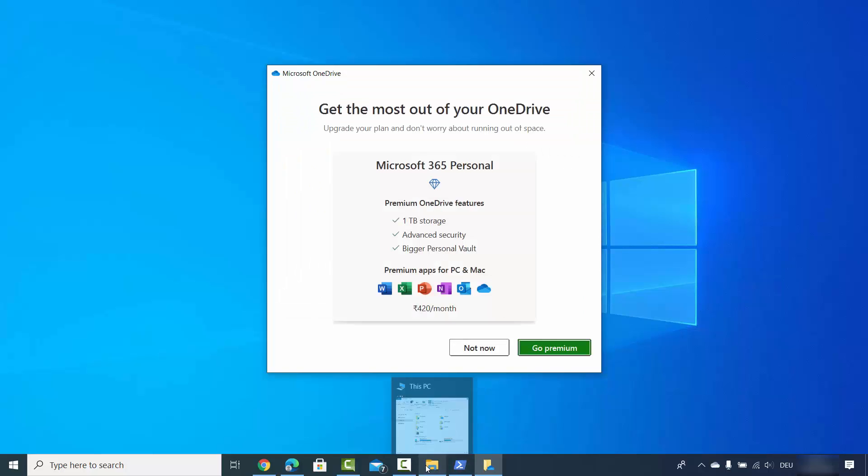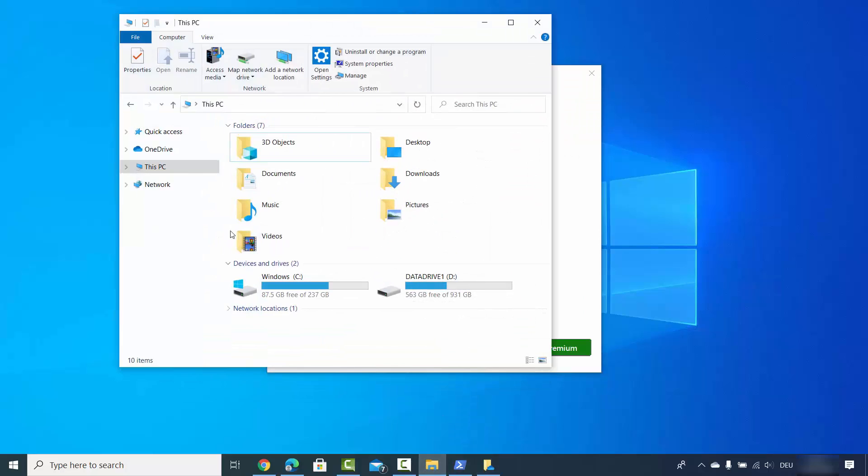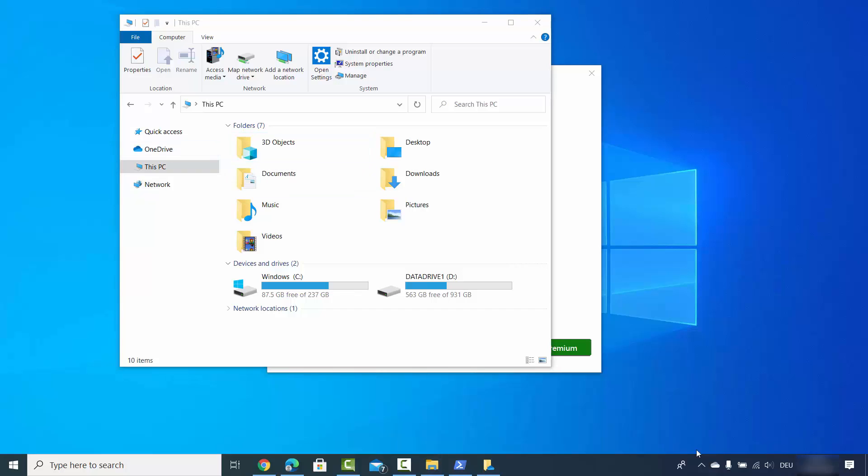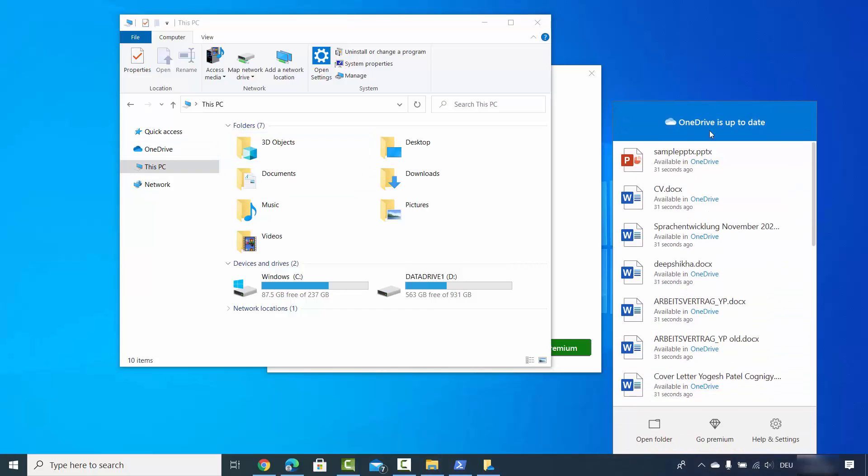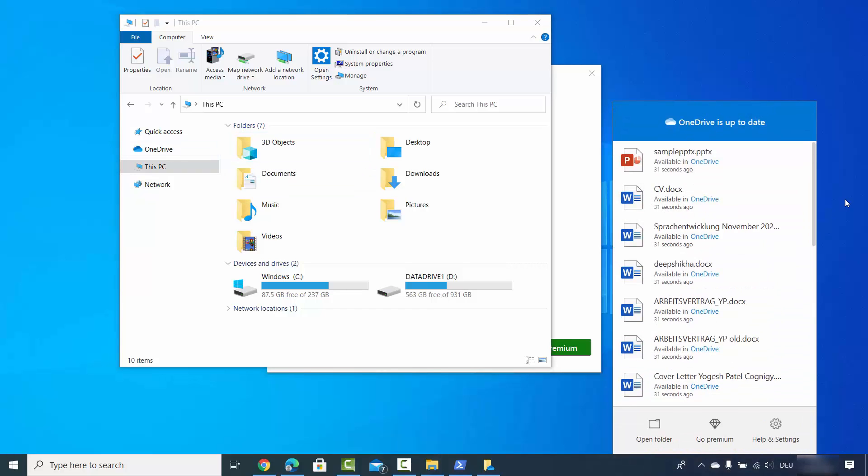When you open File Explorer, OneDrive is now available. When you click on OneDrive, you will see all the files that are synced.